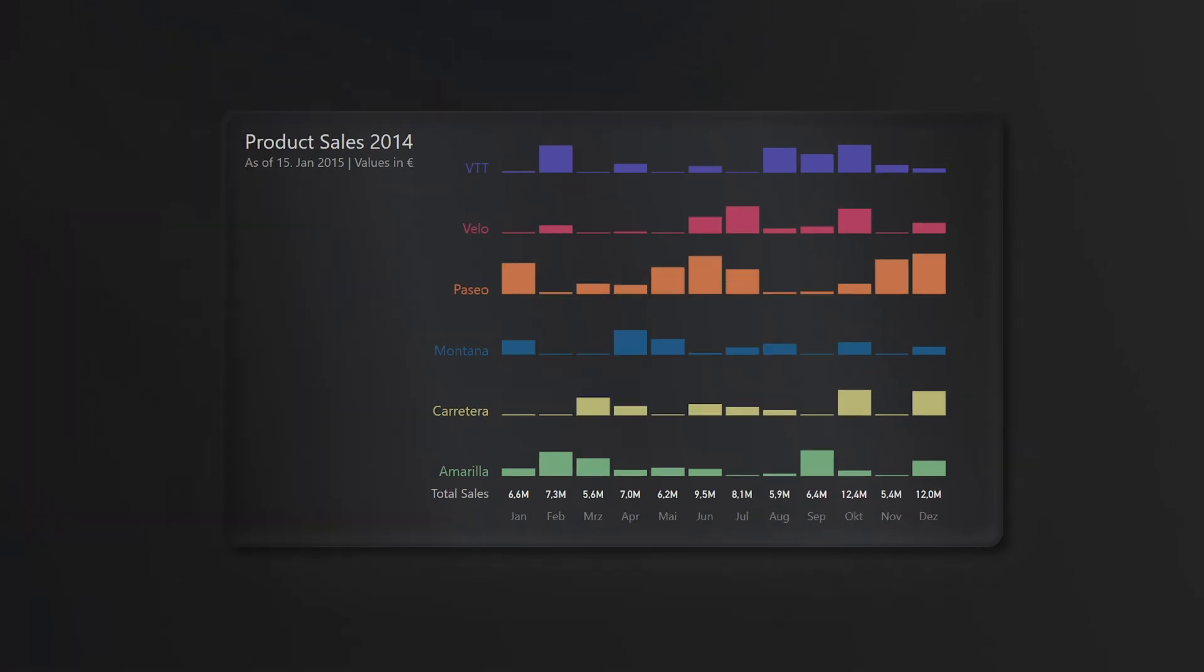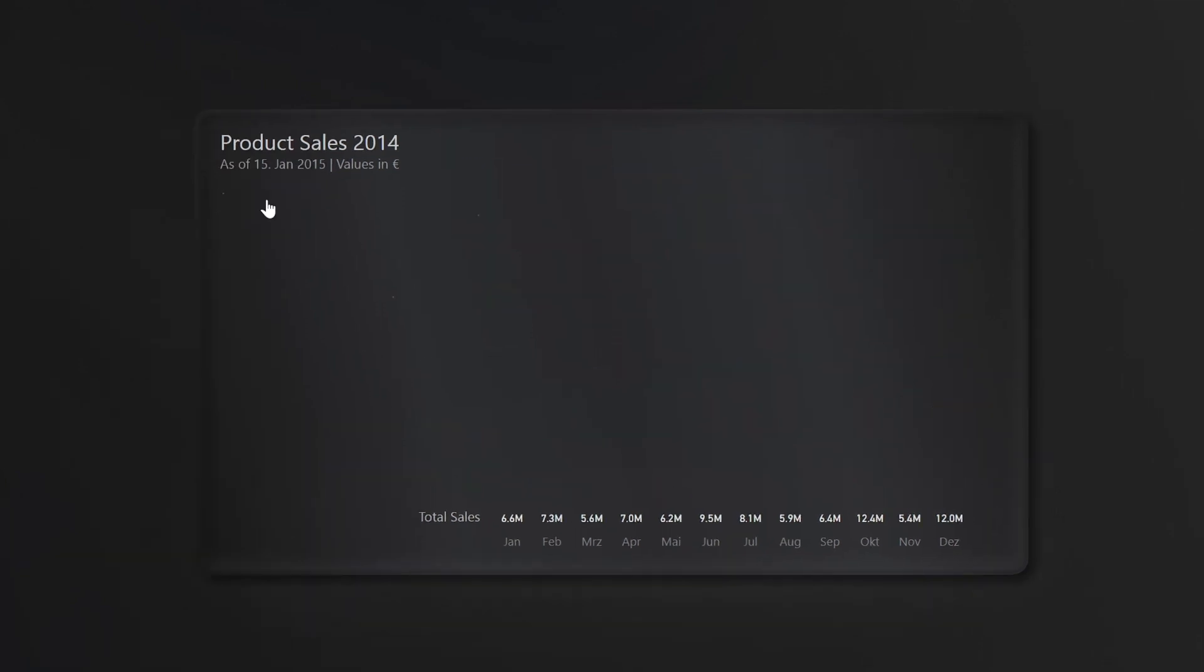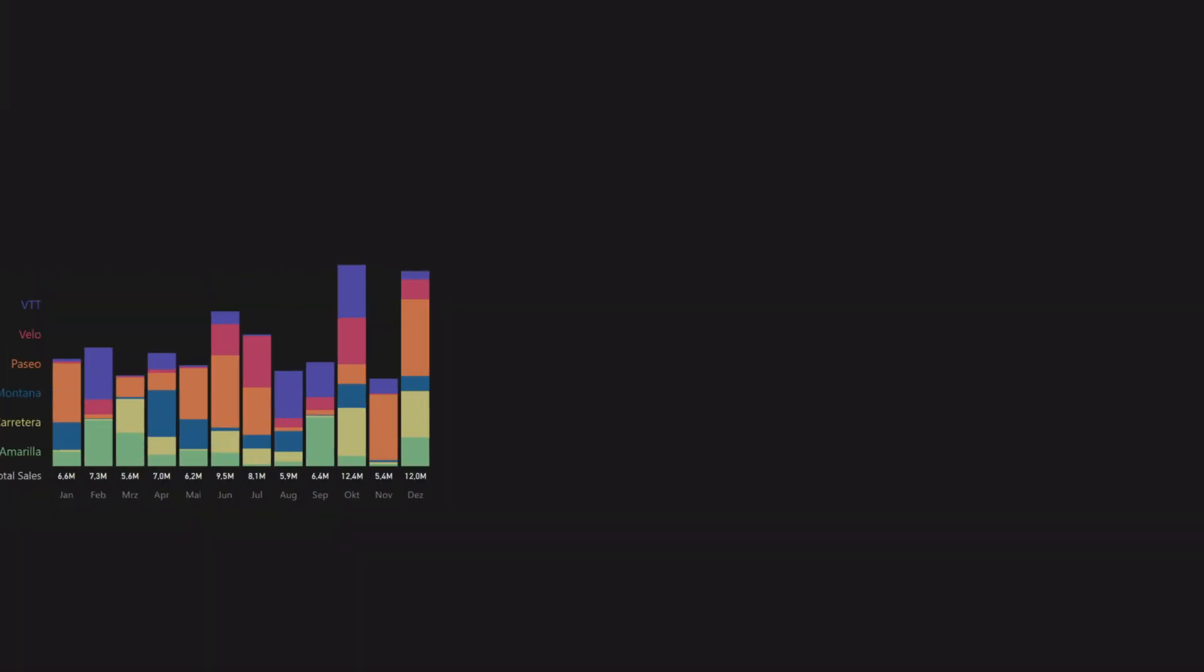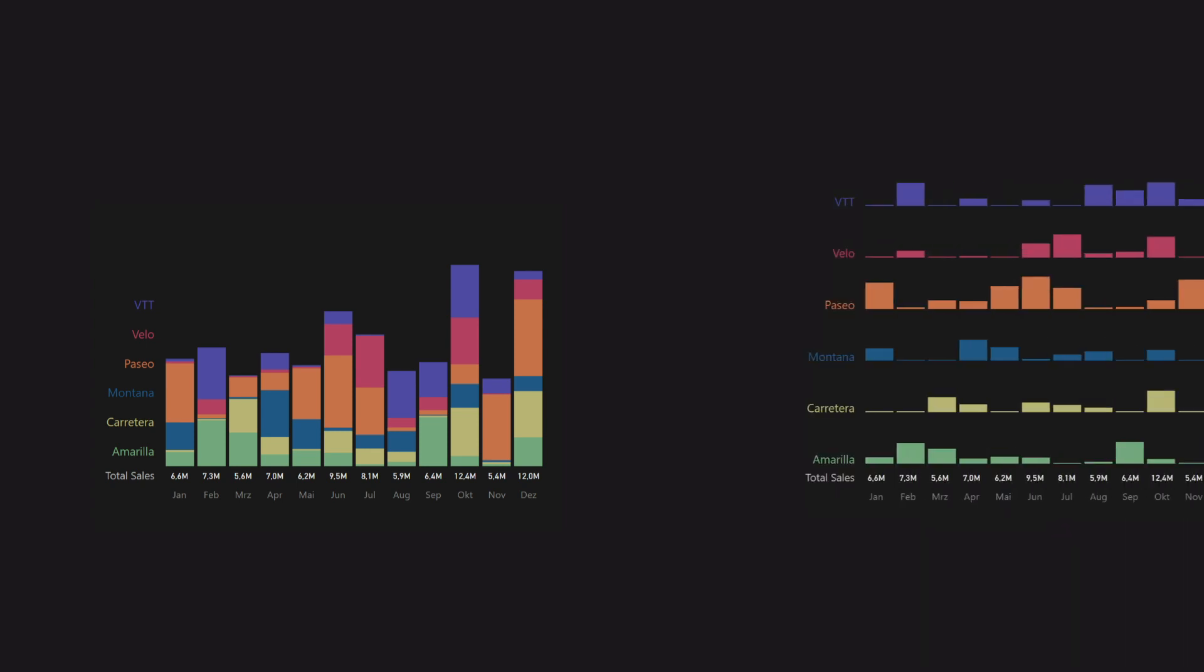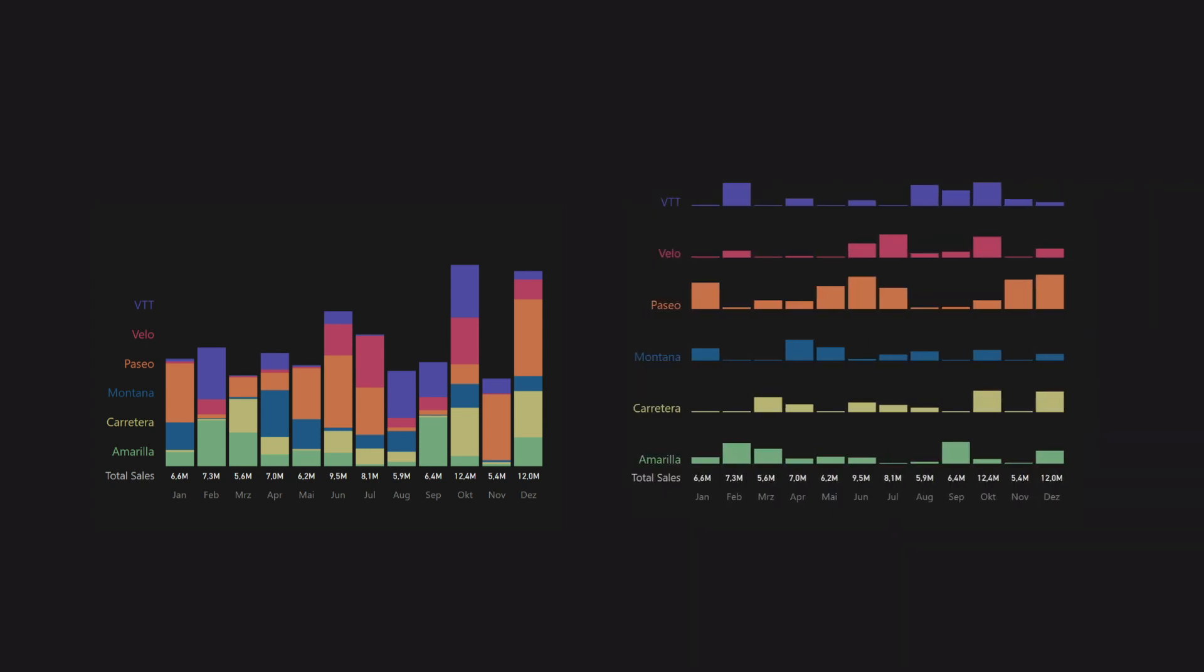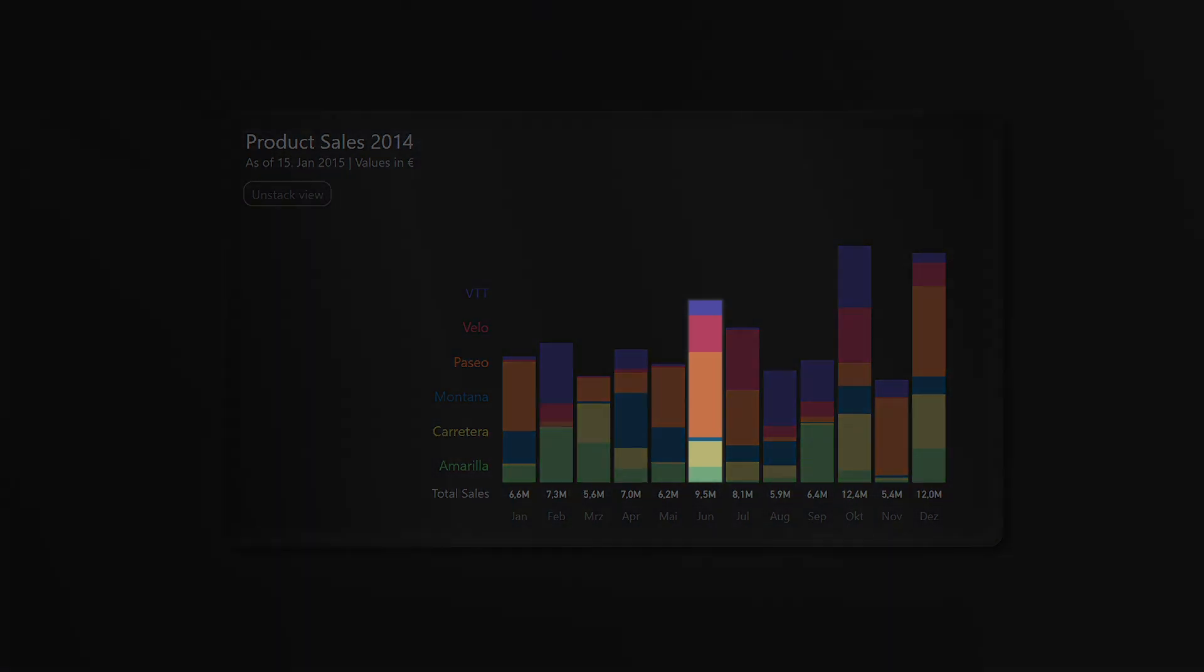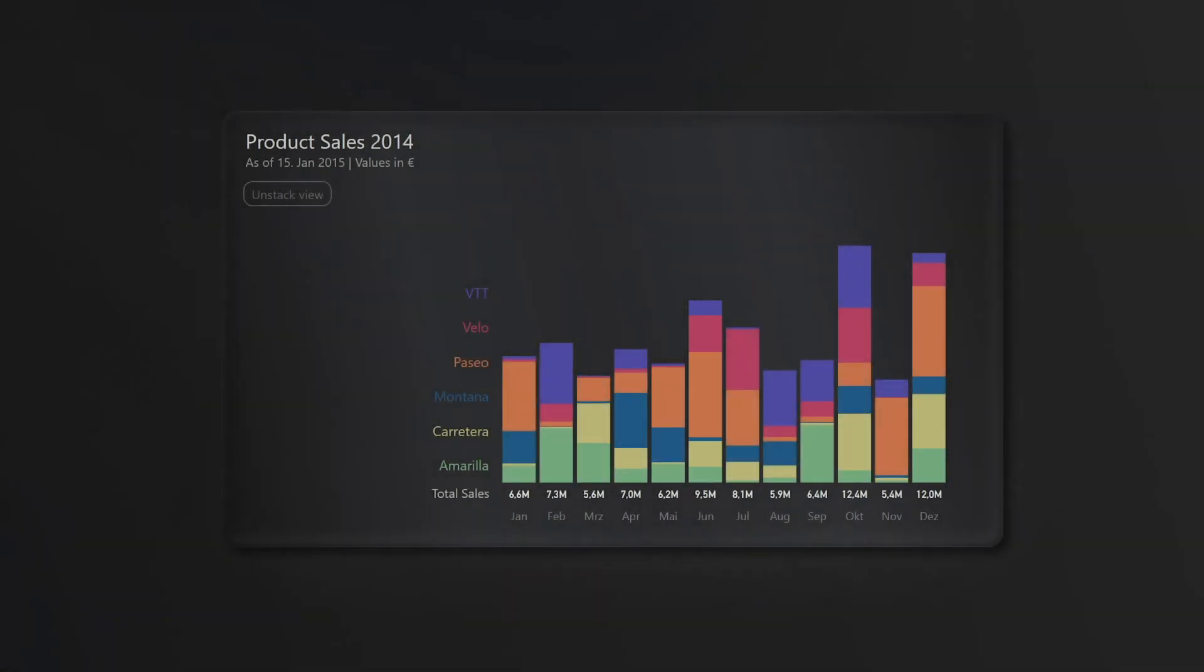We are done with the unstacked view and now I want to create a switch between the two views. I used simple buttons and bookmarks for that. Now we can see the total sales trend over time and also compare the months and we can do the same for the subcomponents. What I think is missing is to be able to compare the subcomponents within one category, within one month, and I thought it would be cool to show it also this way.